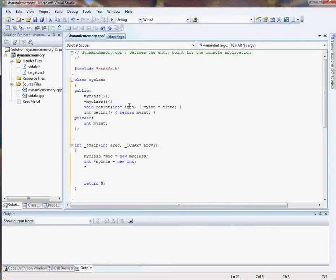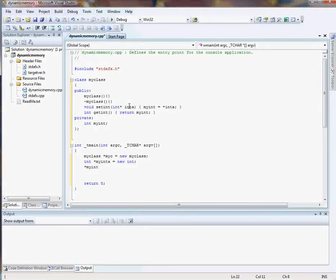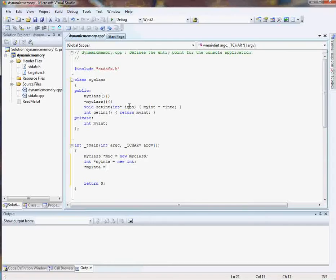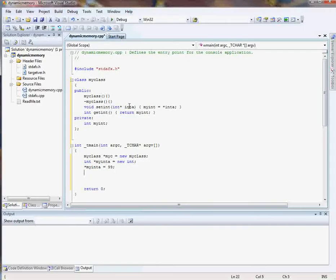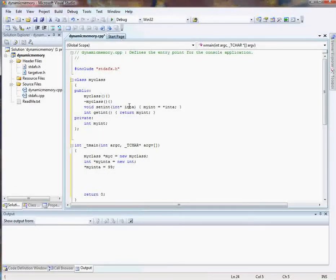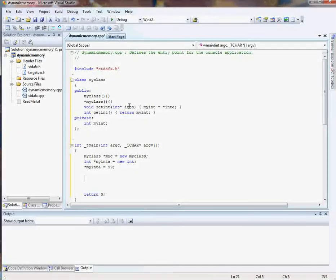Now, let's take our integer and just put a value in memory at that location. We'll put for sake of argument we'll just put an easy number 99. Now let's set that, let's put that into our program, into our class, that number. Let's punch it in.